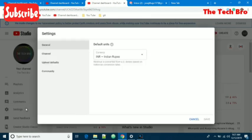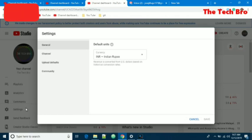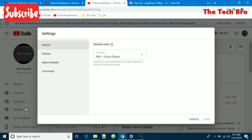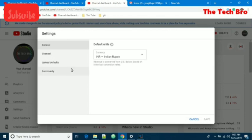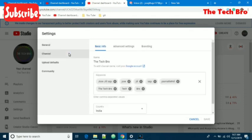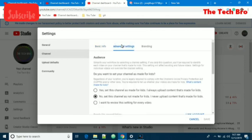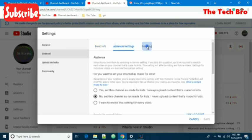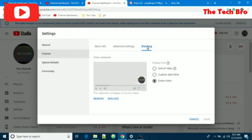In settings, a pop-up window opens with different options like general, channel, upload defaults, and community. In general it shows currency settings. We go to channel, where there will be basic info settings and advanced settings. And we have another setting called branding.